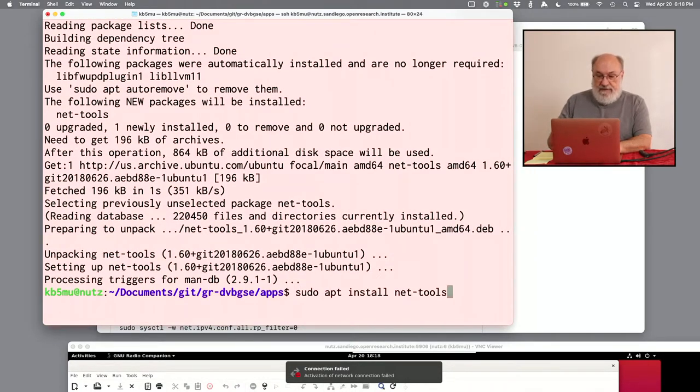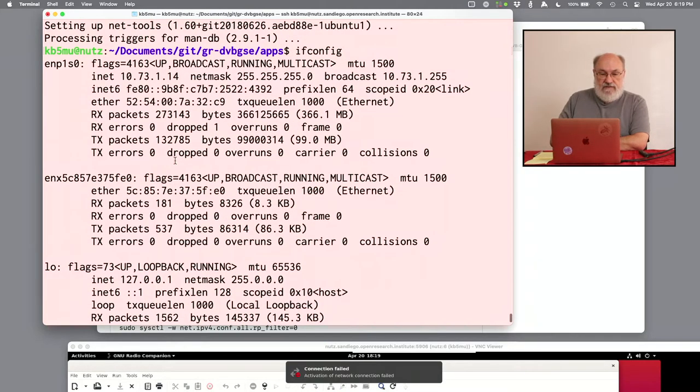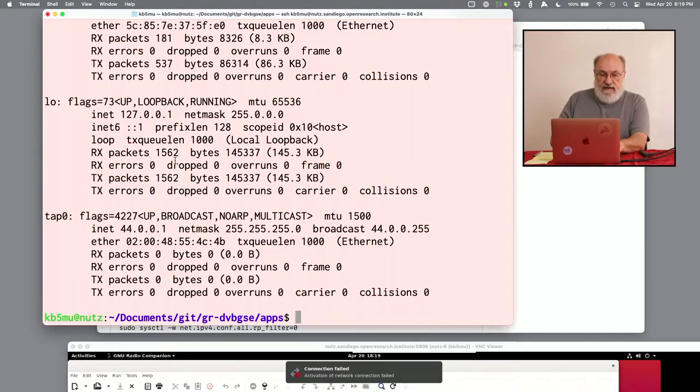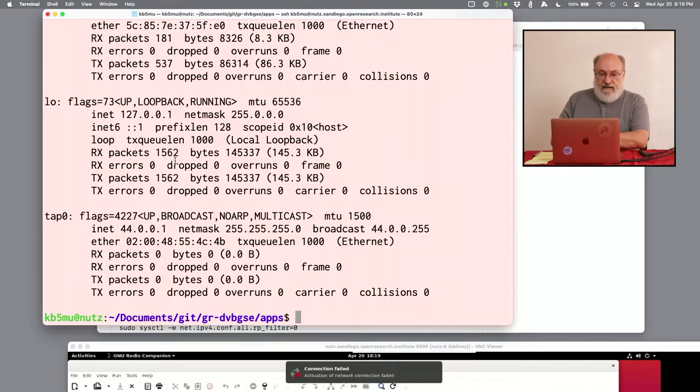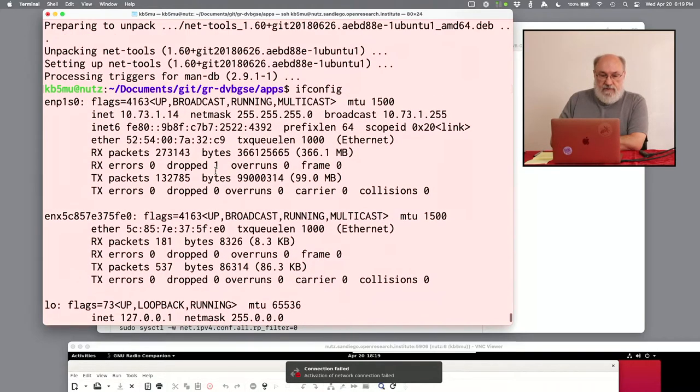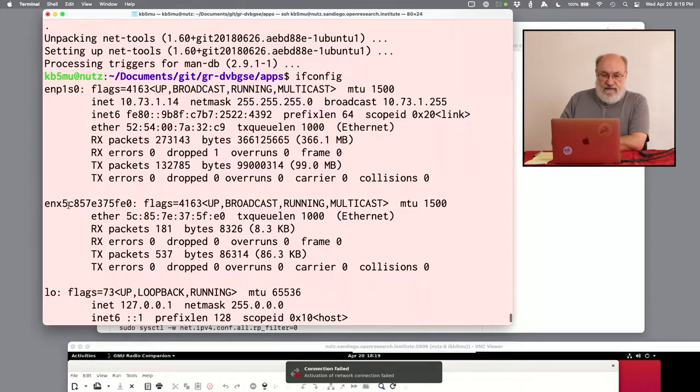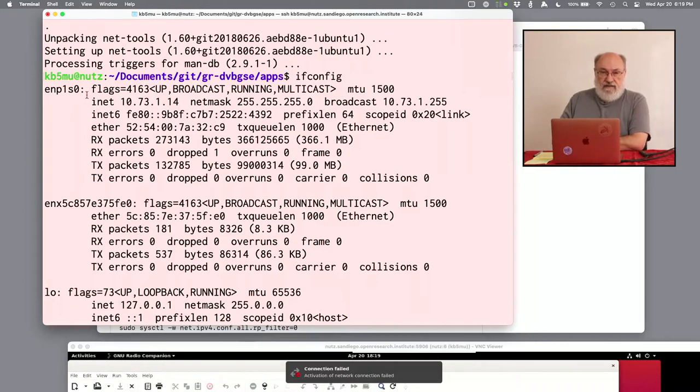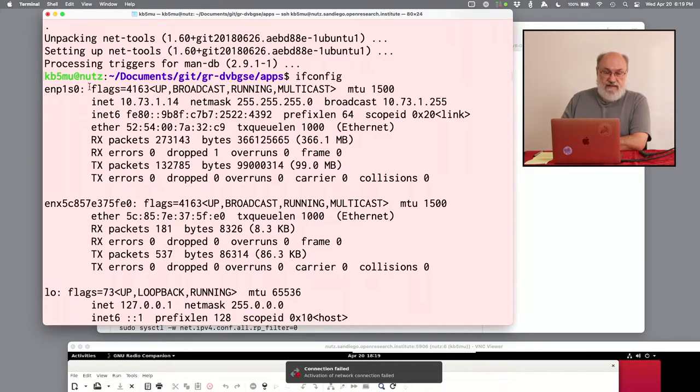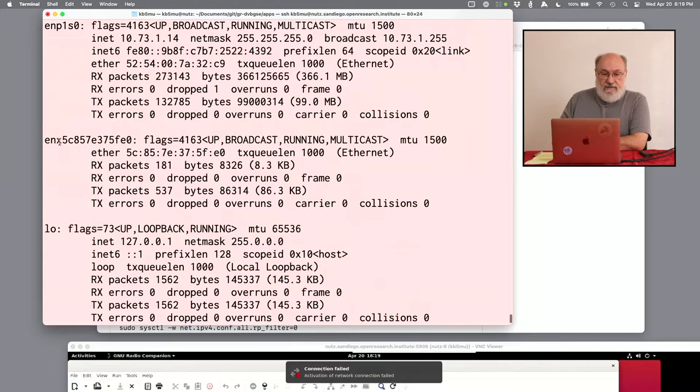Now if we do an ifconfig, we'll see that there are several network interfaces. The last one listed here is TAP0, the one we just created. It has the network address we specified, and in fact it has the Ethernet hardware address that we specified as well. And if we look up toward the top of that list, we also have two Ethernet adapters here. The first one, ENP1S0, is actually also fake. It's the one that lets the VM pretend it's on the local LAN, so it's provided by the virtualization system, and we're not going to use that directly. The second one, the one starting with ENX and having a long hex number after that, that's an actual Ethernet adapter plugged into the USB port of the VM.